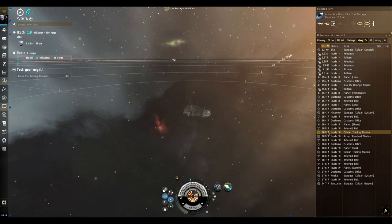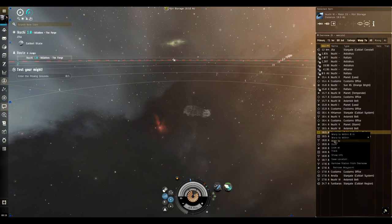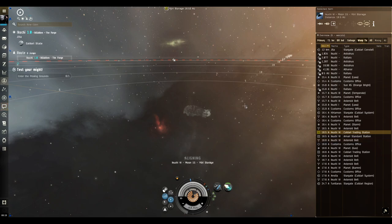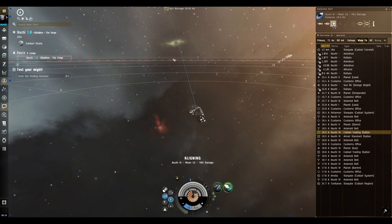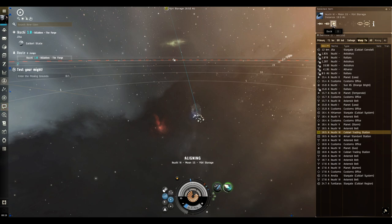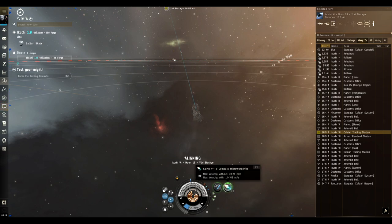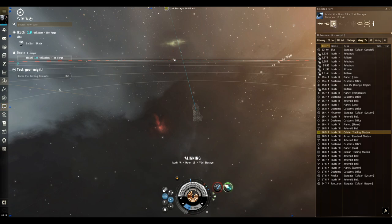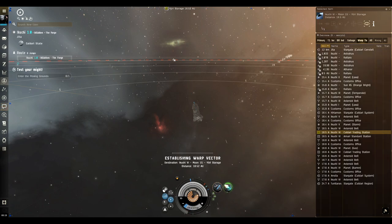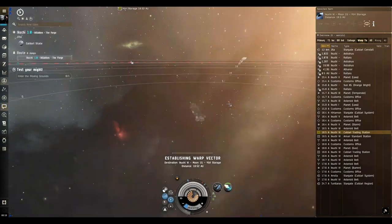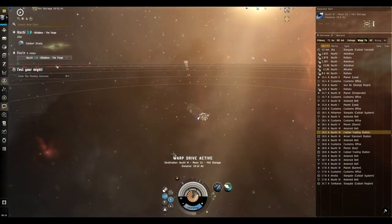So it's gonna look like this. You want to align, cloak, activate your micro warp drive, and then once that cycle gets towards the end of the micro warp drive, I like to turn it off right when it hits that tail end portion.